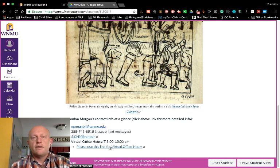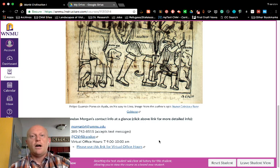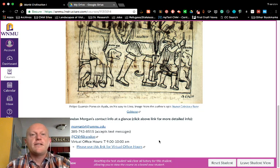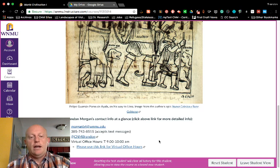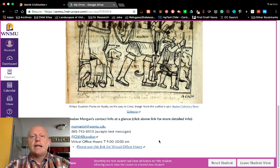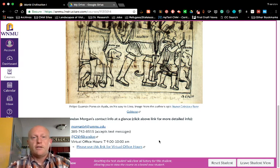You can use this link to contact me during virtual office hours. I am noticing an error there — that should say Monday from 9 to 11, so my virtual office hours are then. I try to be very accessible via all of those means and I try to get back to you as soon as I can.